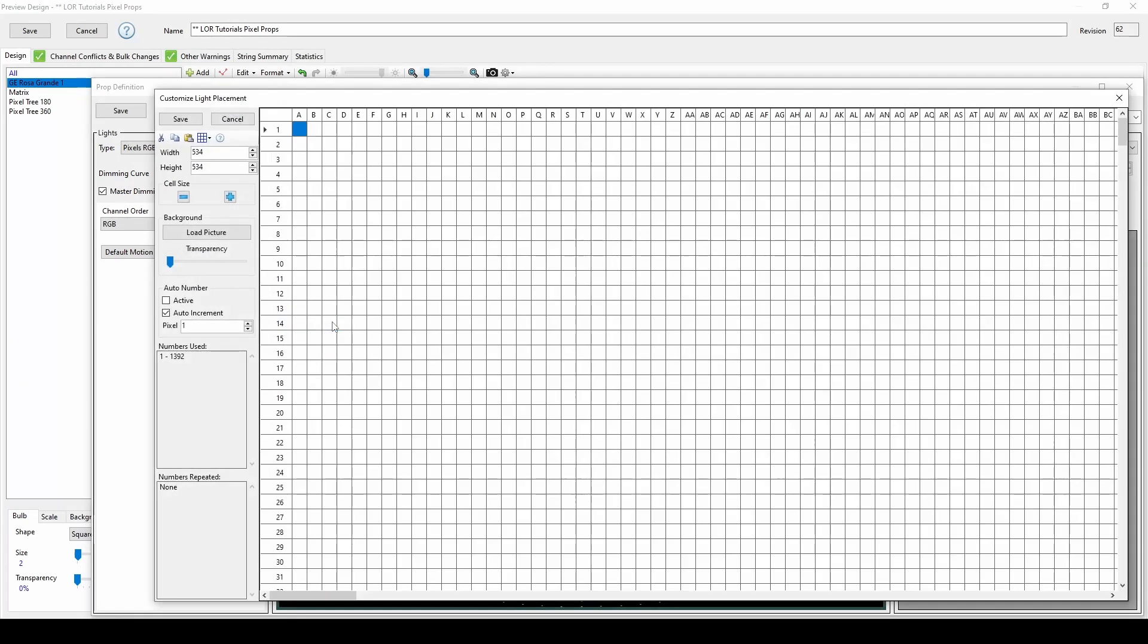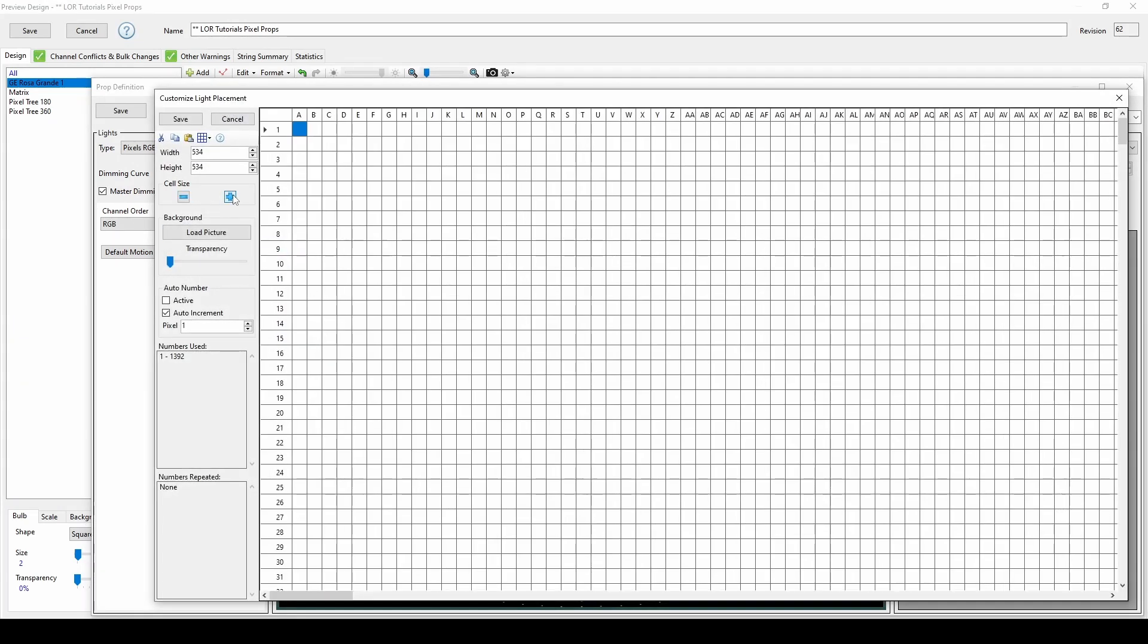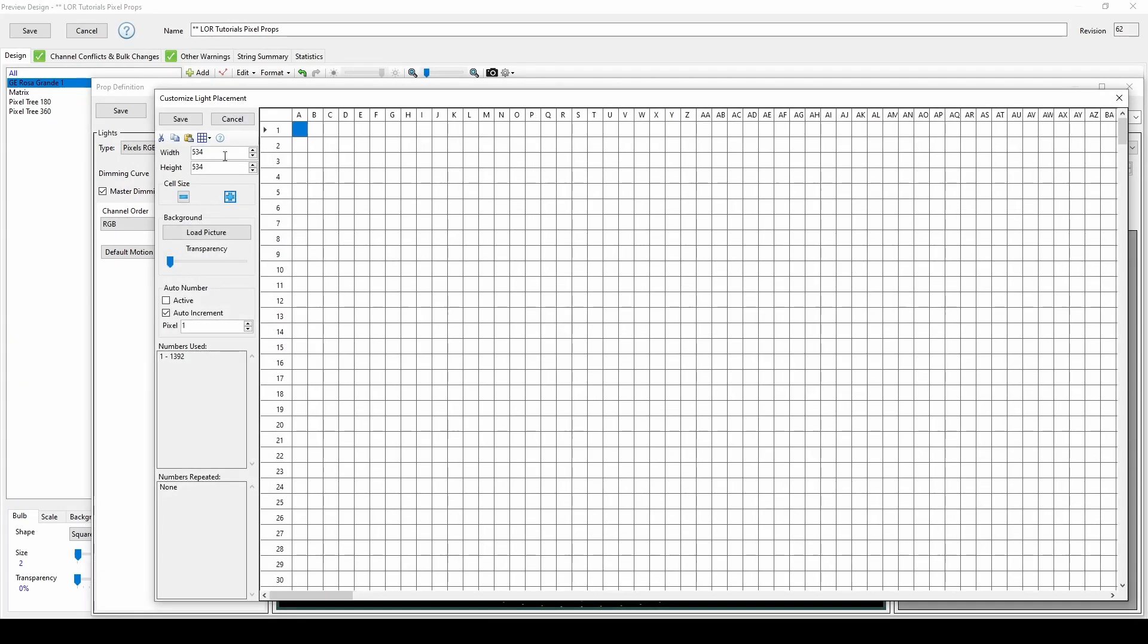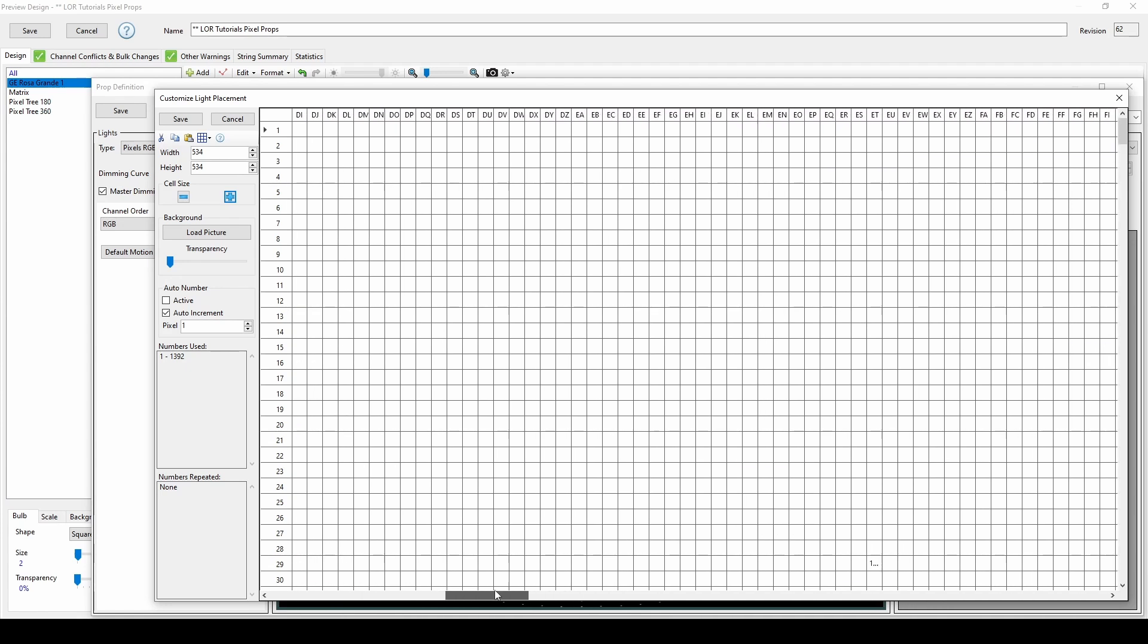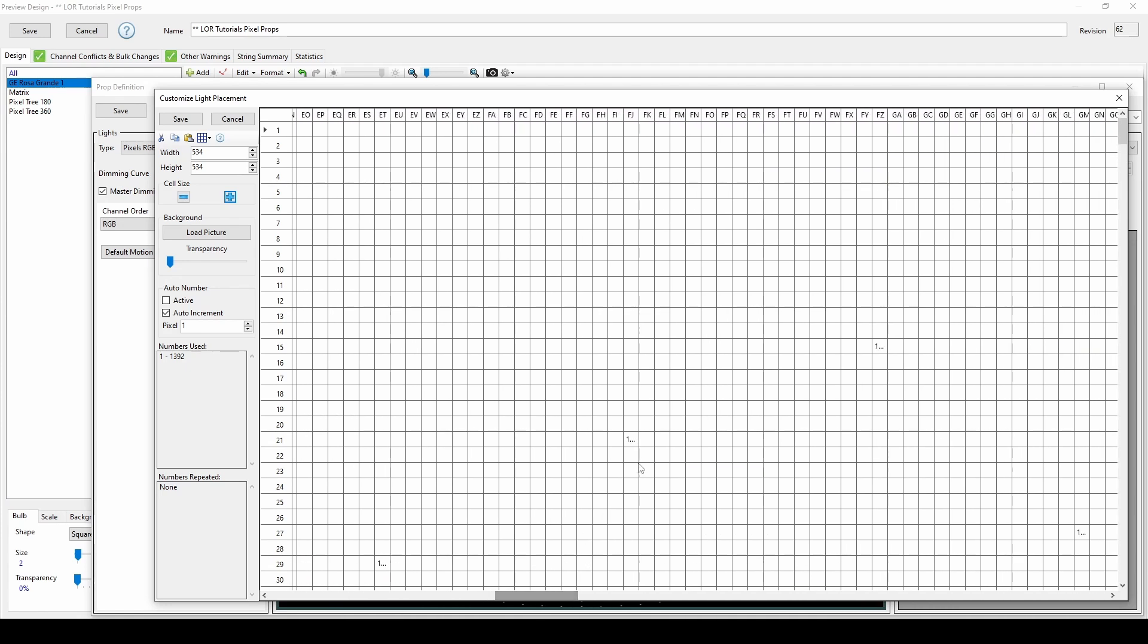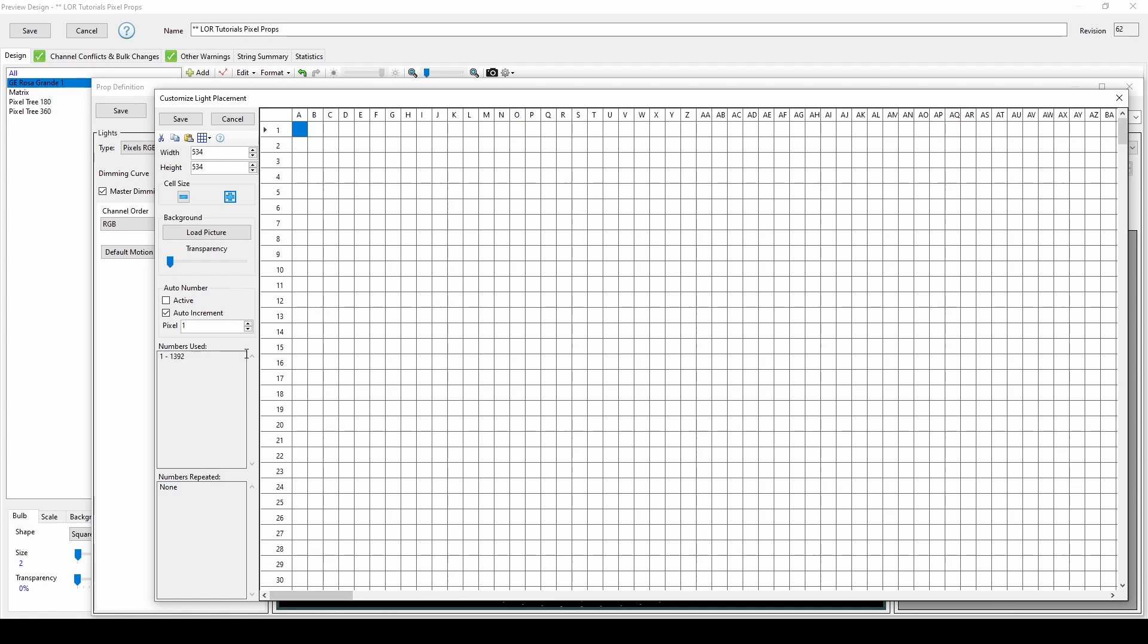You can use the plus and minus signs to shrink or expand your view, which in this case is a surface area of 534 by 534 cells. If the prop is large, you can use the scroll bars to see other areas of the prop, and hover your mouse over the pixel number if you're too far zoomed out to see all of the digits.